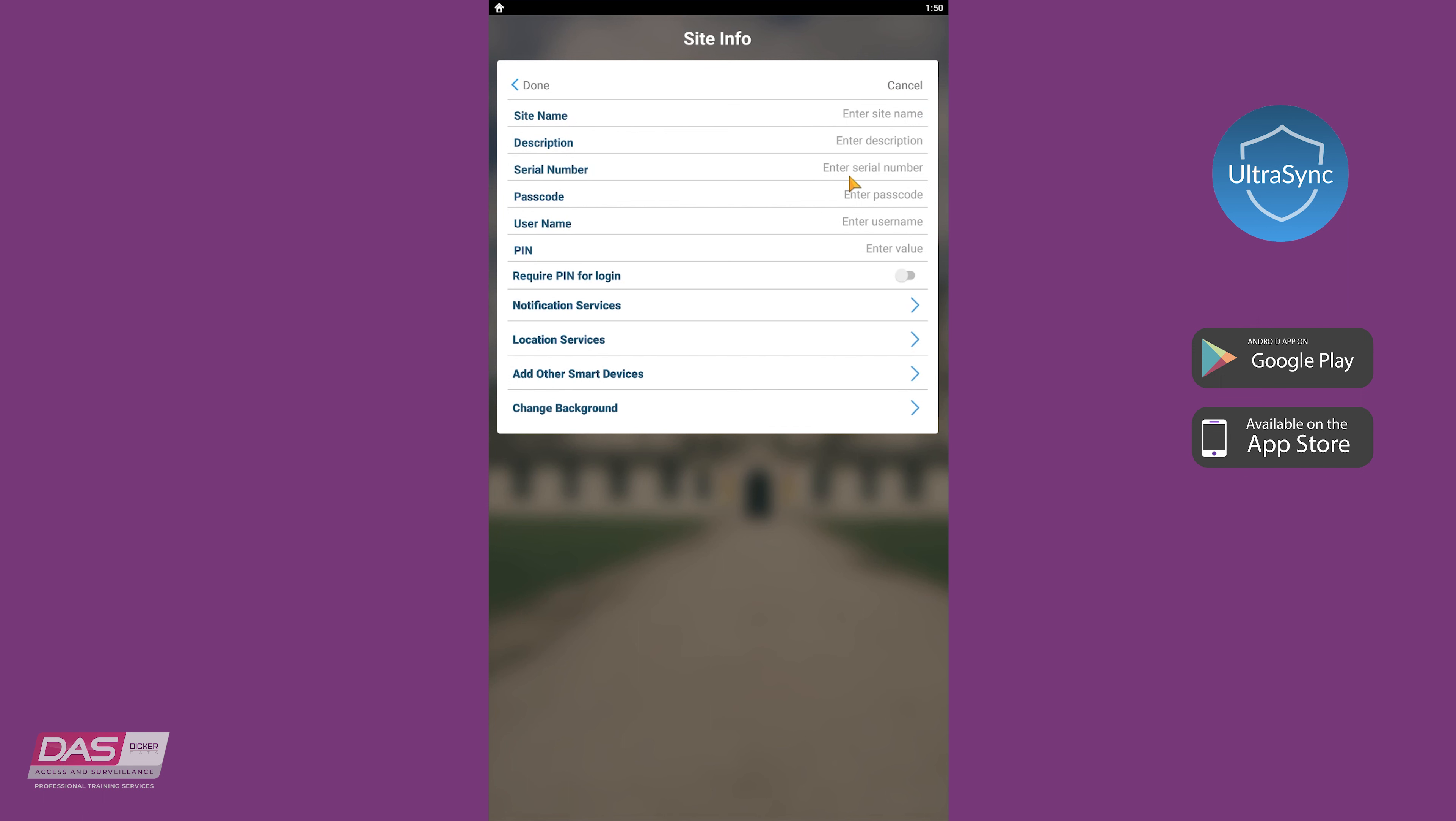In this demonstration, we will use Matthew as the site name, and the description of that will be my home. The panel's serial number will be entered in the serial number field, then the web access passcode, and the username and pin code.